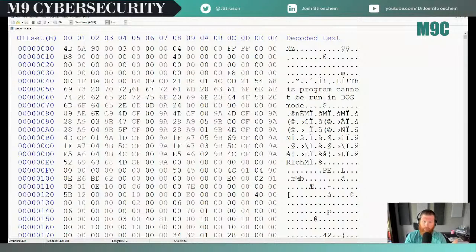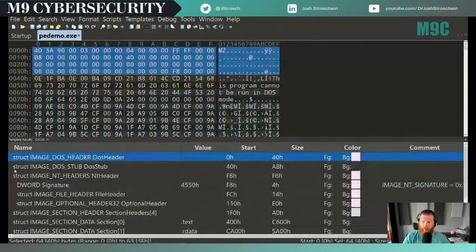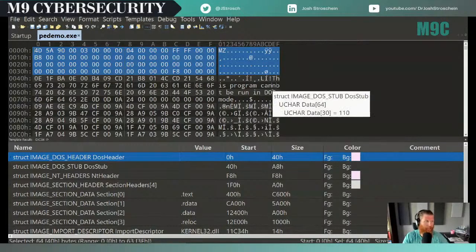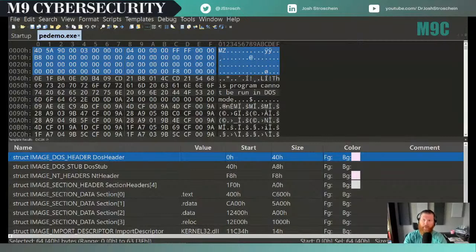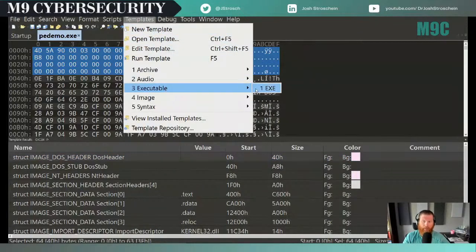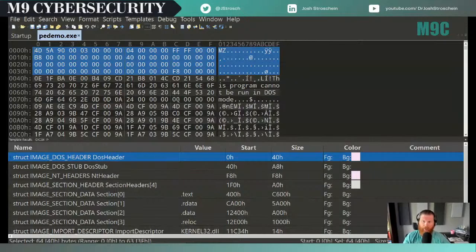The next tool is 010 Editor — it comes with Flare VM. The biggest benefit it provides is templates. When you open a file in 010 and it recognizes the file format, it offers to apply a template. For portable executable files, you get a structure mapping shown at the bottom. What the template provides is better structure — it allows us to map the parts of the PE file to the defined structures.